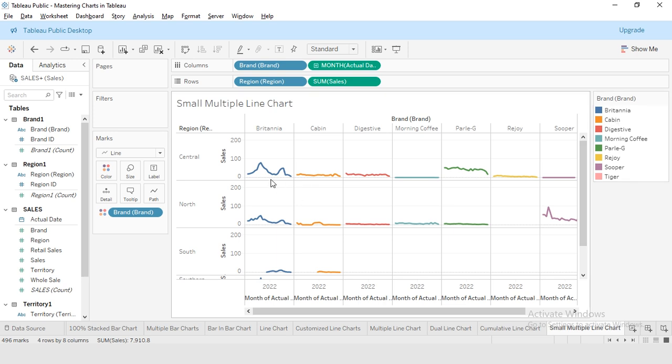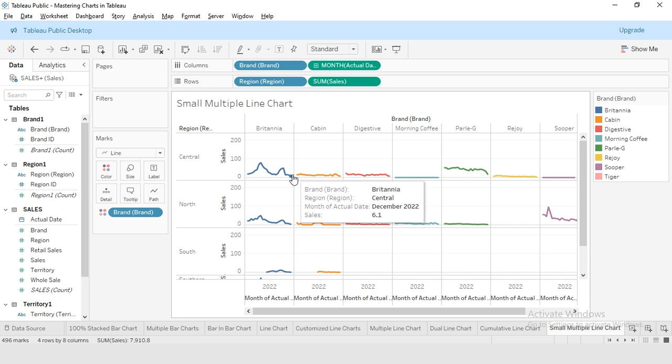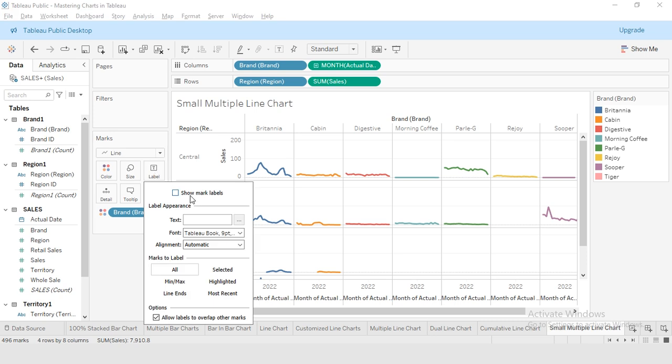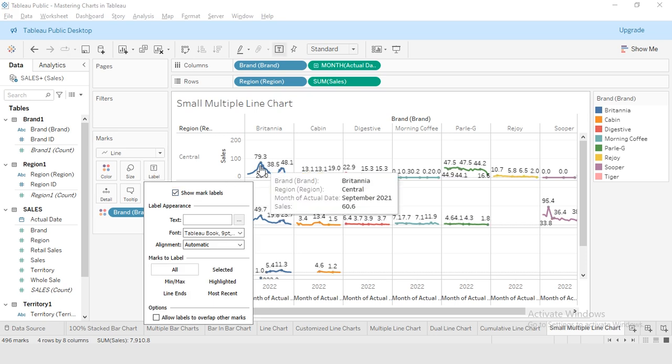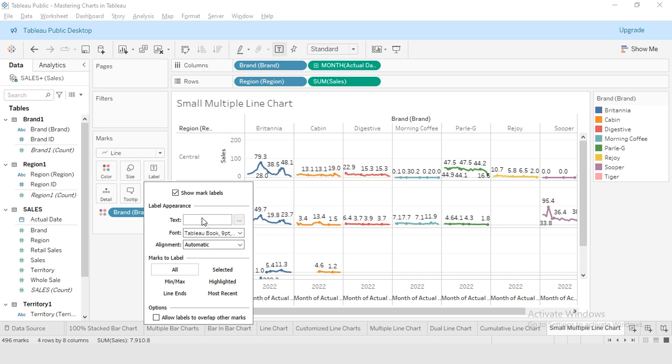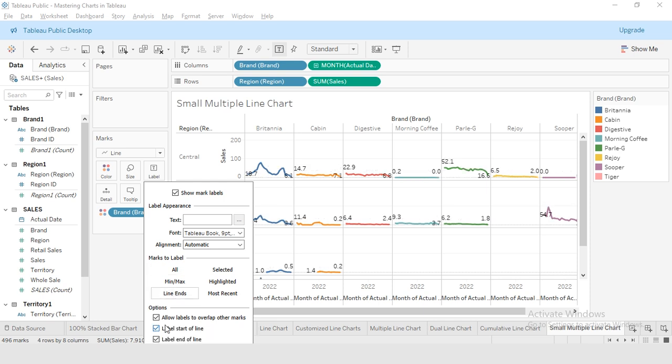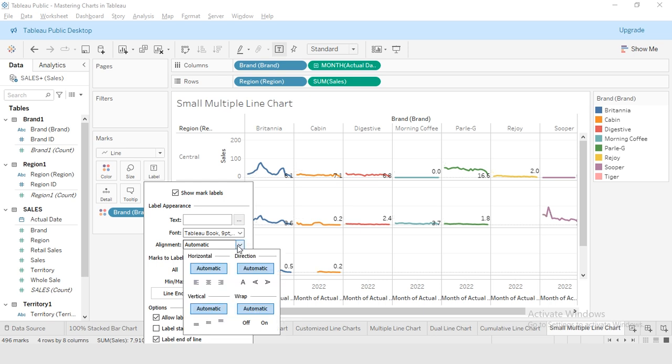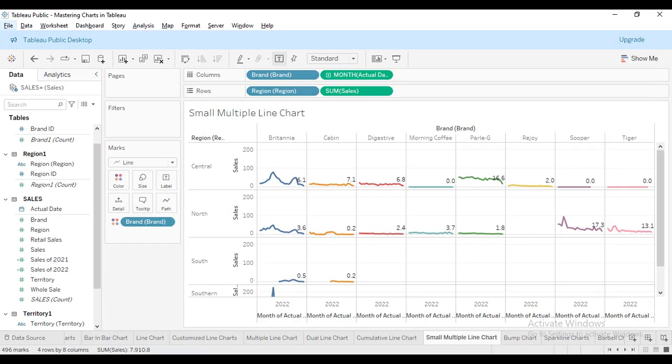Finally, I want to add the sales of each brand at the end of each line. So for this, I'm going to visit the mark section. In mark section, this is label, and here I will be selecting show mark label. Now this is showing the data labels for each data point on the line, but I want them at the end. So in marks to label, I will be selecting line ends. I will disable the label at the beginning, so I will disable label start of line. I'm going to select alignment and I will be selecting top and center.